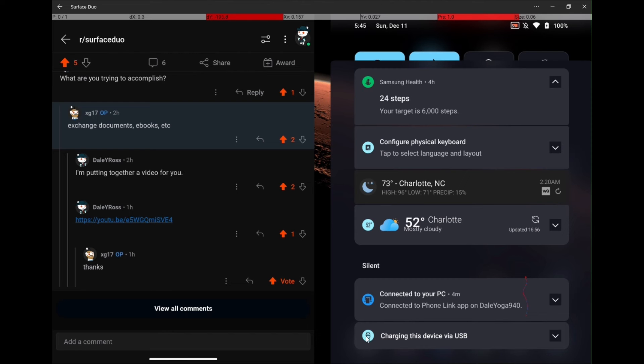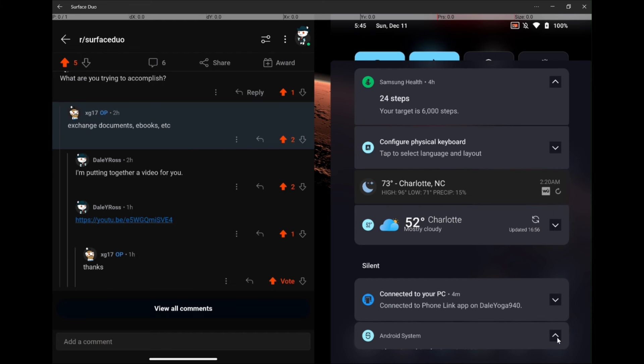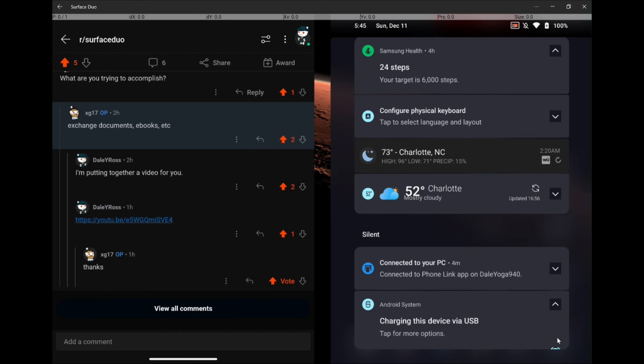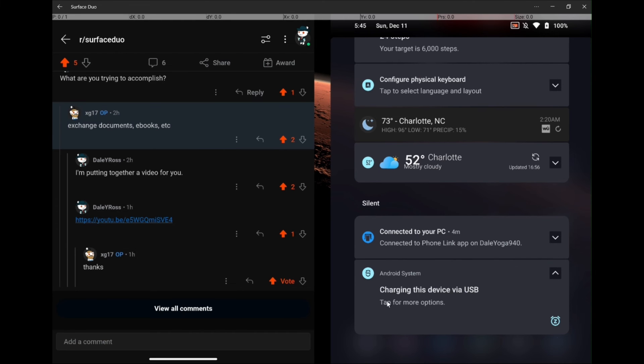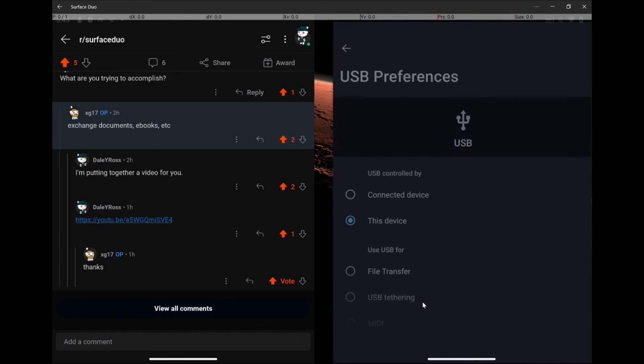If there's a down arrow, touch that. If not, what you want to do is go over and touch the down arrow to the right here to expand so that you can see charging this device via USB. Now, if you see this, that means that there's no data transfer capability. So, you want to tap for more options.